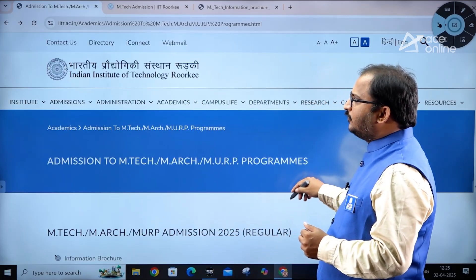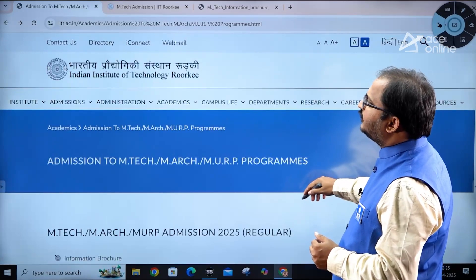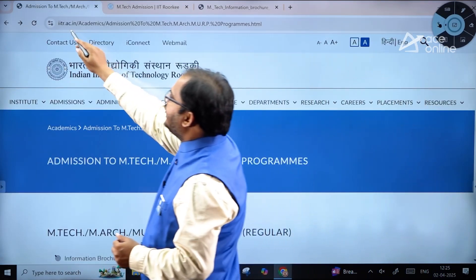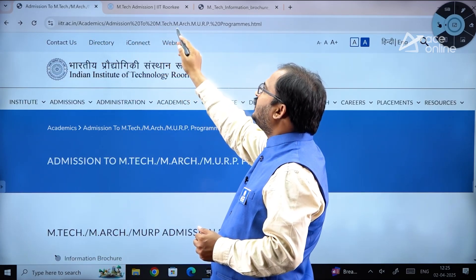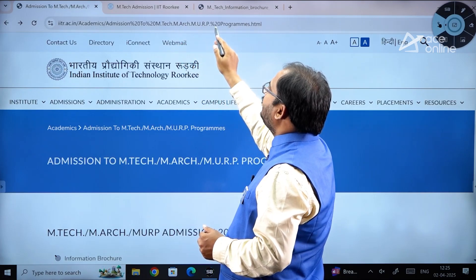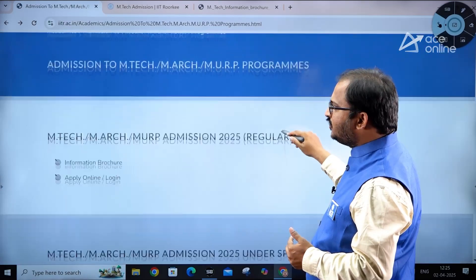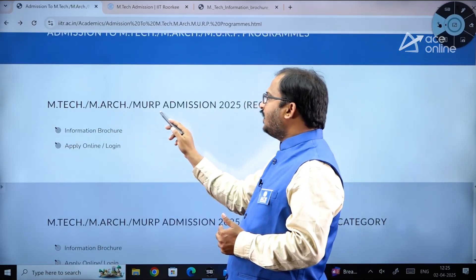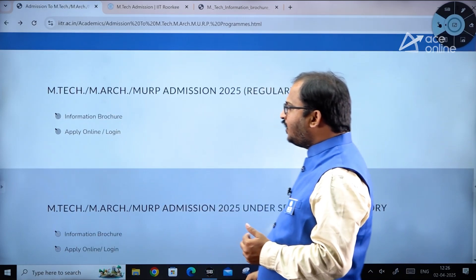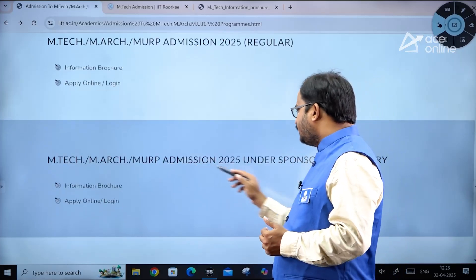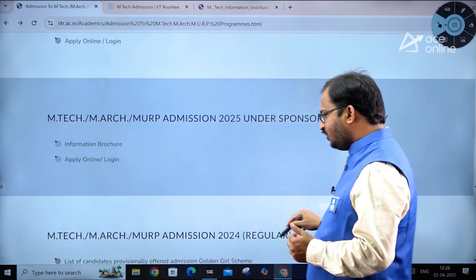The URL you need to visit is iitr.ac.in/academic/admission%20%20mtech.m-arc.murp%20programs.html. On this page you can see MTech, M.Arc, and MURP admission 2025 — regular category — along with options for information brochure, apply online, and login. For the sponsored category, the information brochure and apply online links are provided separately.